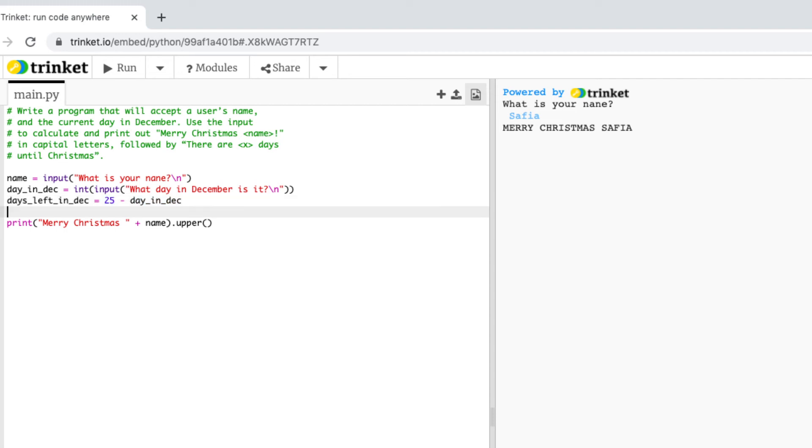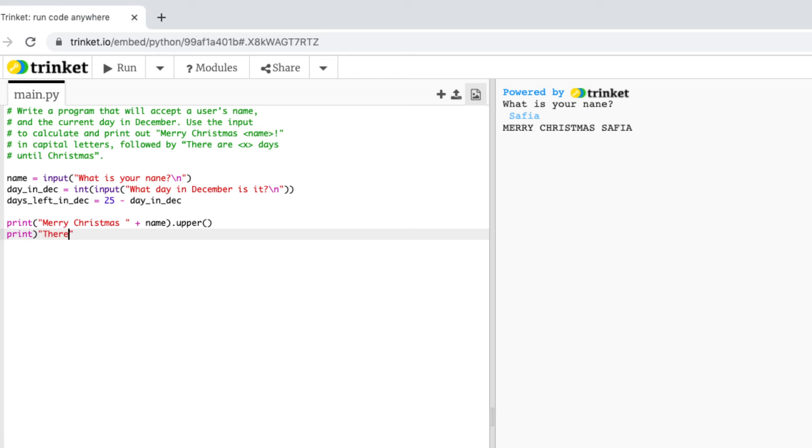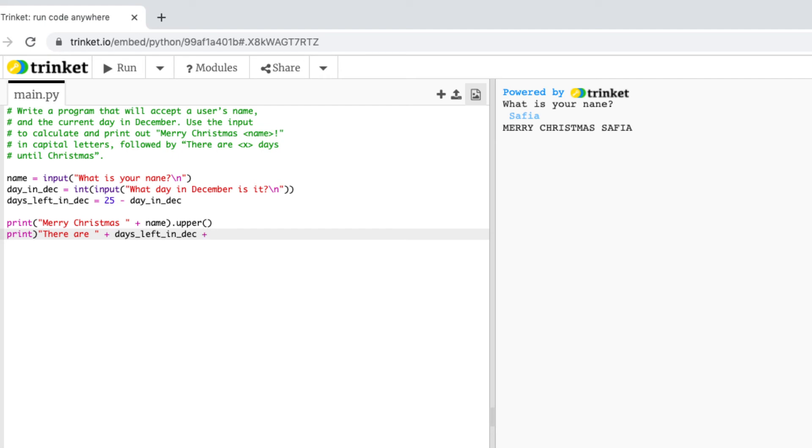So now that I've done the maths I can print that out. So I'll use another print function and type there are with a space and now I can put my variables days left in dec and then add the second part of the sentence which is days left until Christmas.